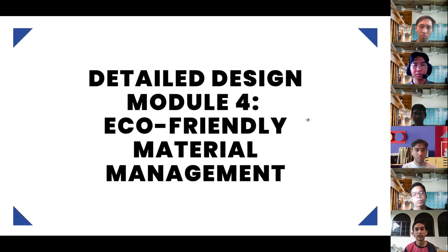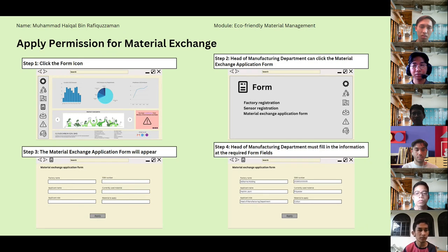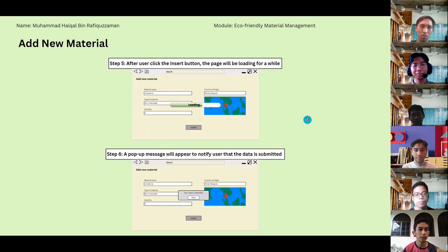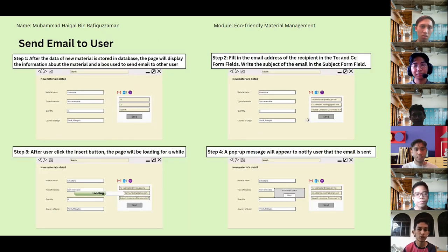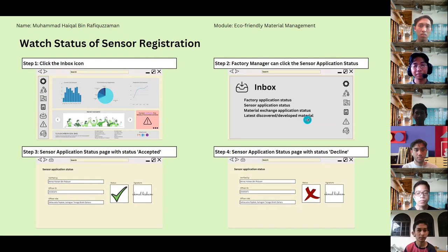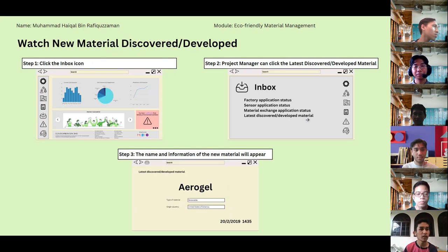For the detail design of module four, eco-friendly material management, the features are: view list of material, apply permission for material exchange, add new material, send email to user, watch status of battery registration, watch status of sensor registration, watch status of material exchange application form, and watch new material discovered or developed.